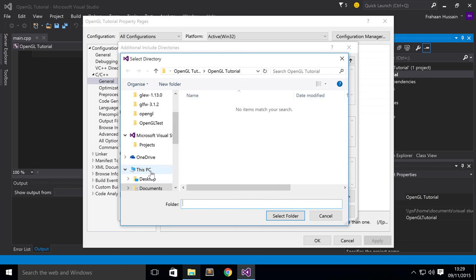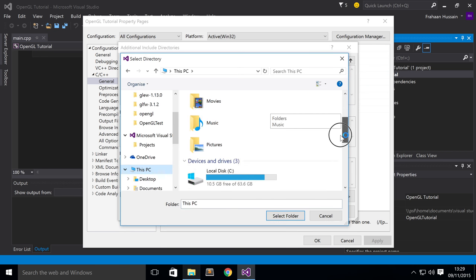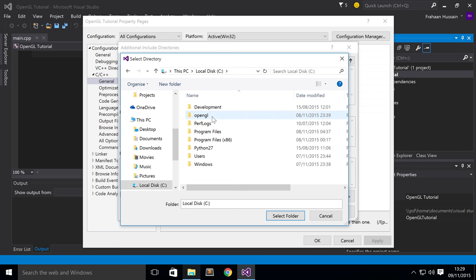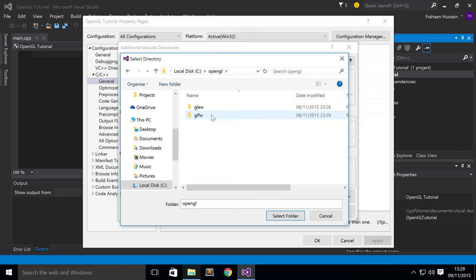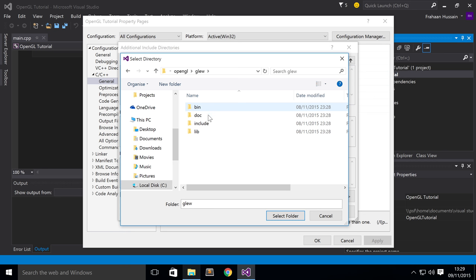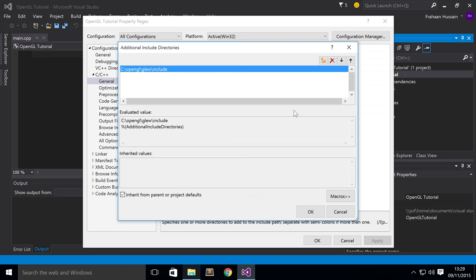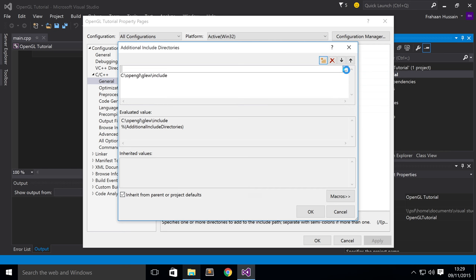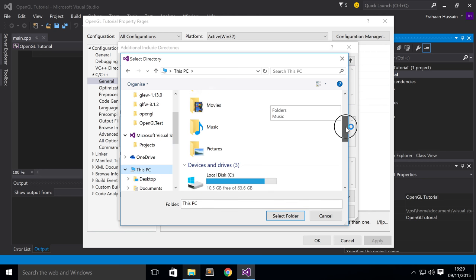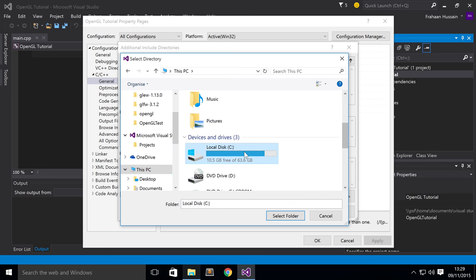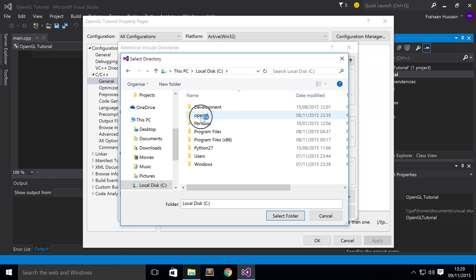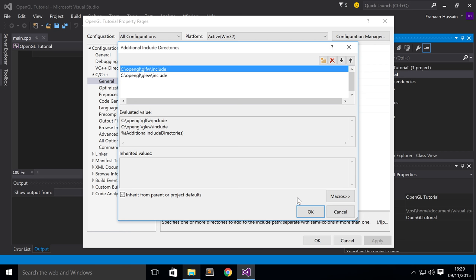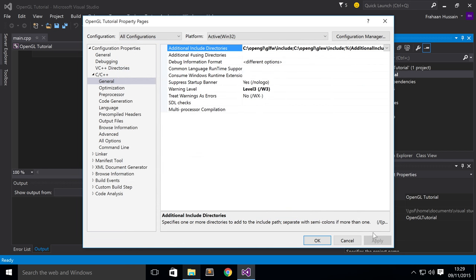So the first one I'm going to add is GLEW. And for this, just select the Include Directory. Select folder. And now click the button again, three dots. Go to wherever your GLFW folder is. Most likely it's going to be the same place. Click Include. Click Select Folder. Click OK. Click Apply. You can apply it right at the end, I'm just going to apply it as we go along.